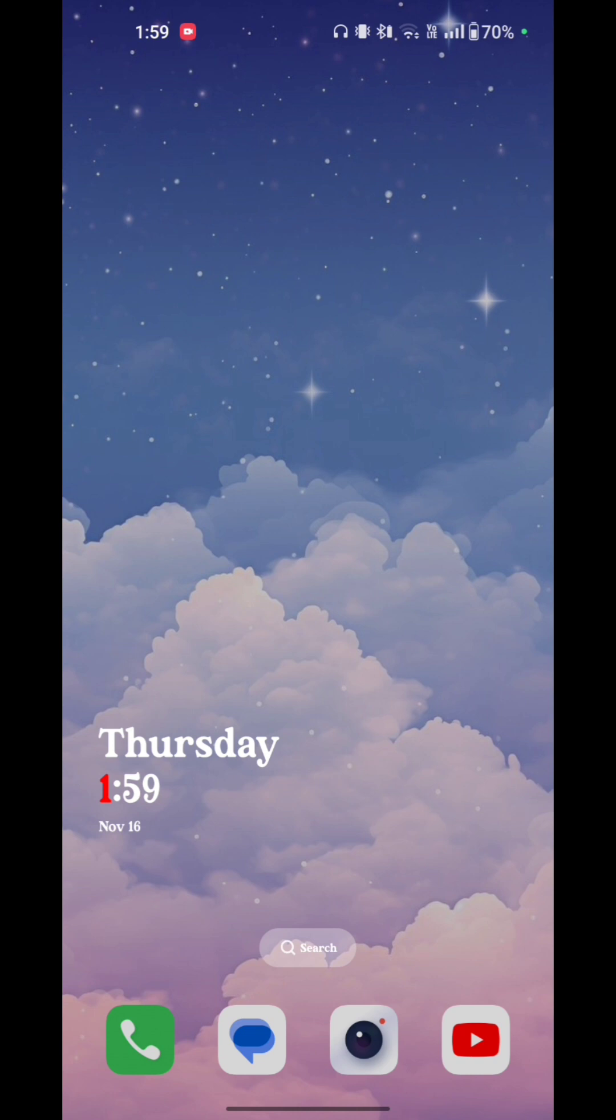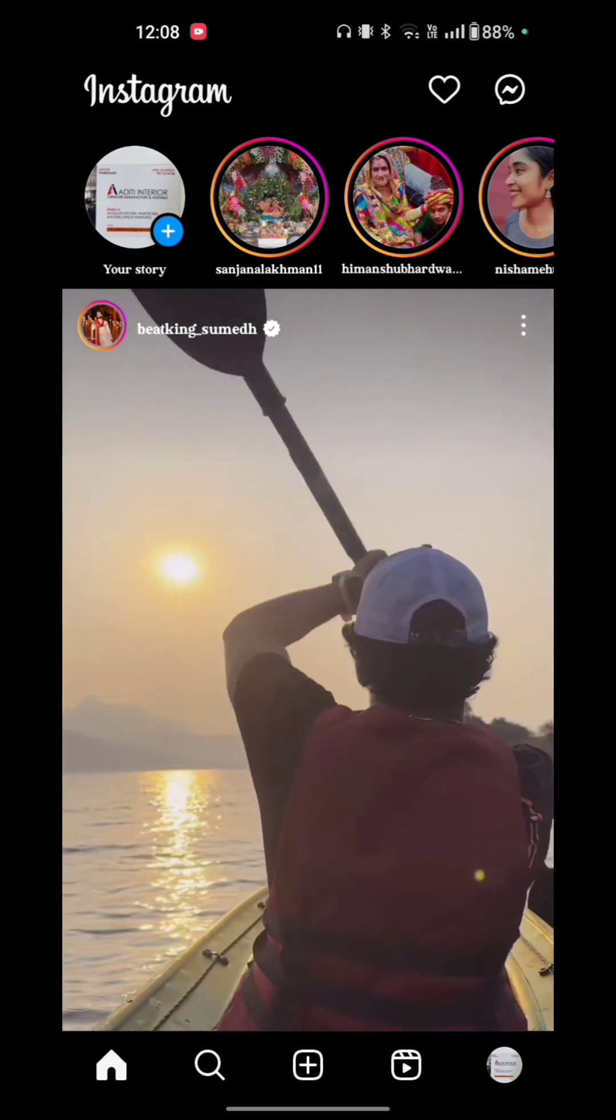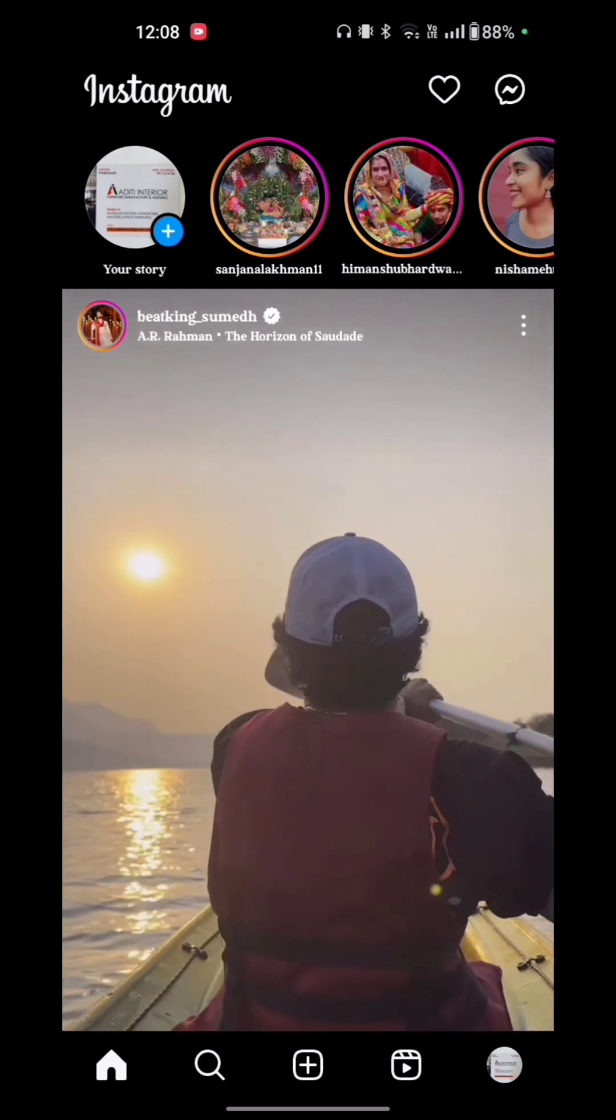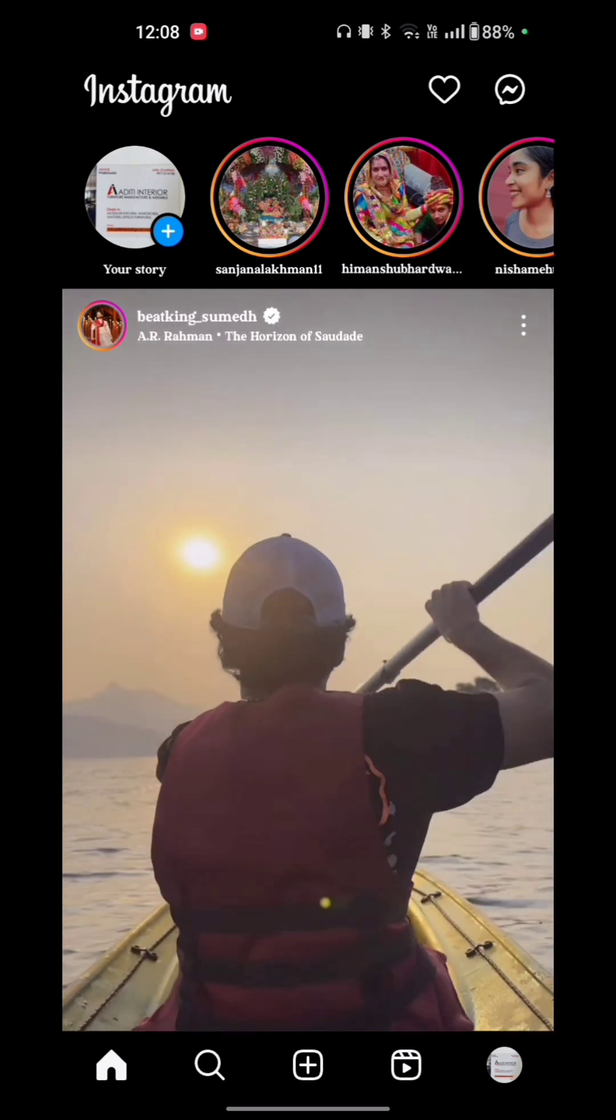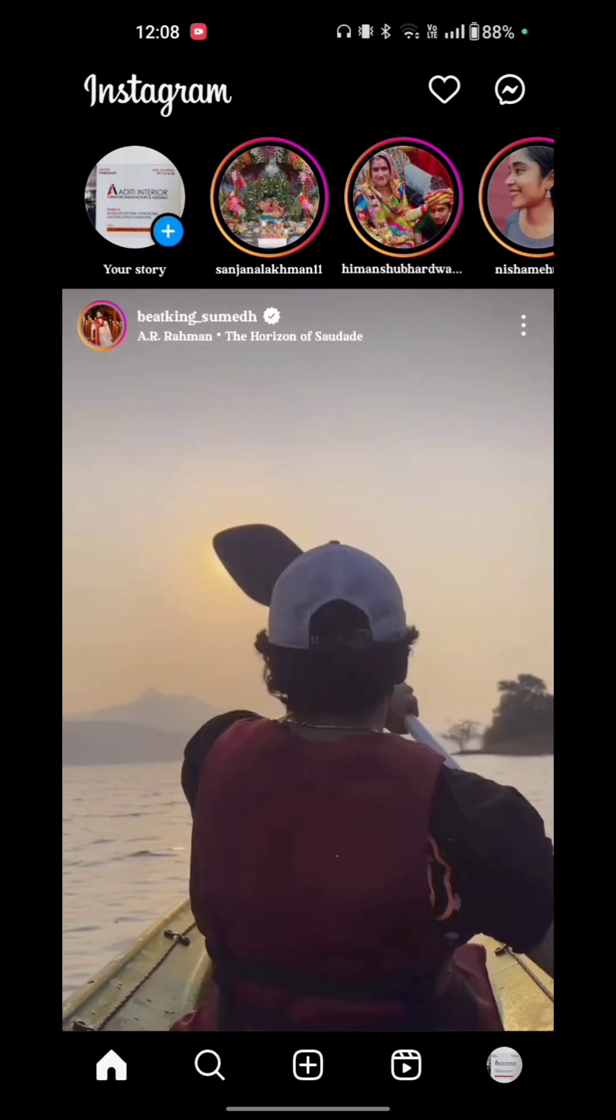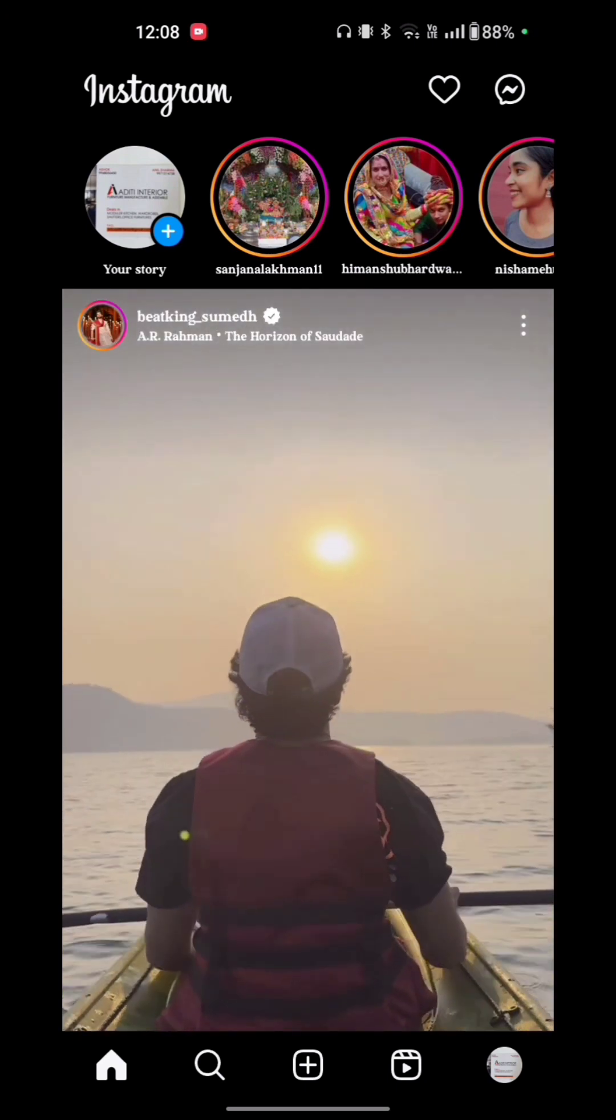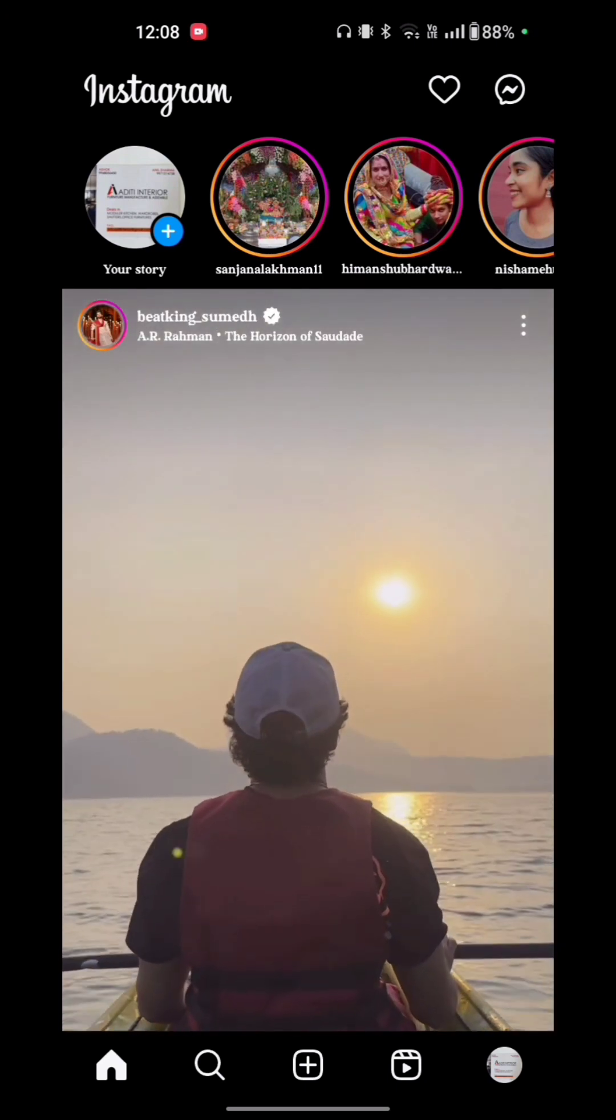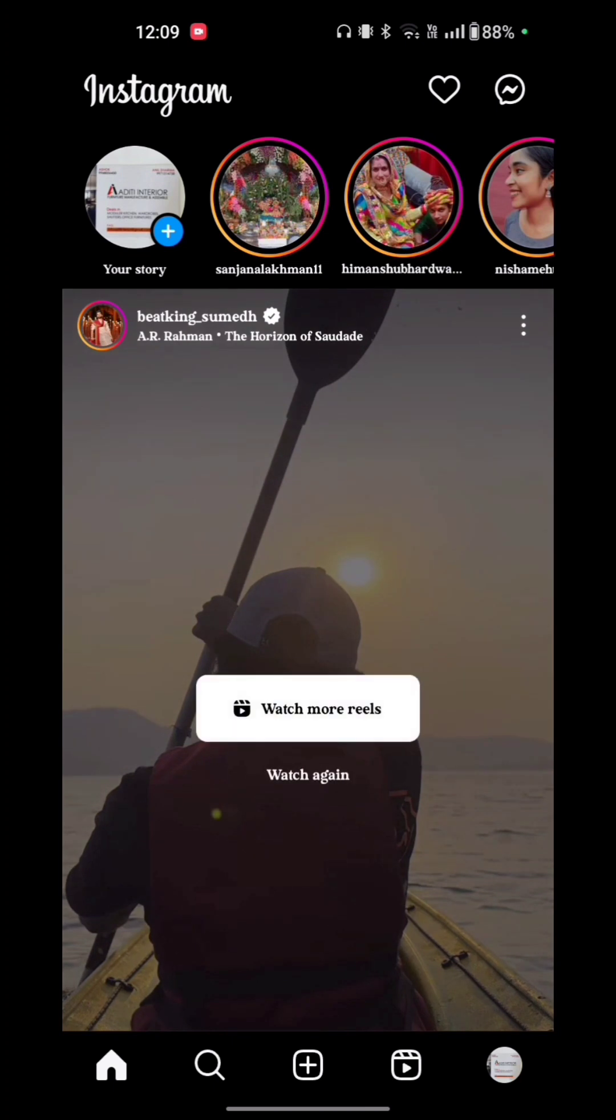First of all, you have to open your Instagram. Now you see at the bottom of the screen is home option, search option, plus icon, video options, and the fourth is your profile. Just tap on your profile option.